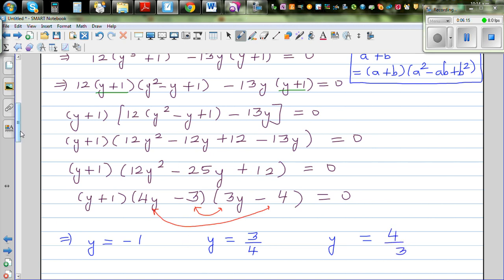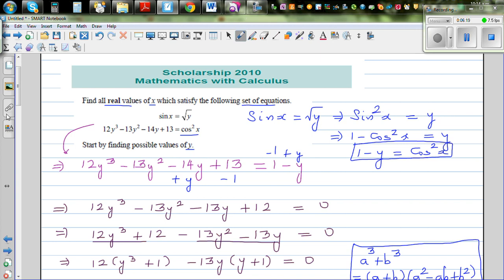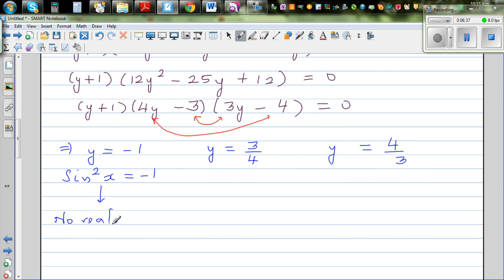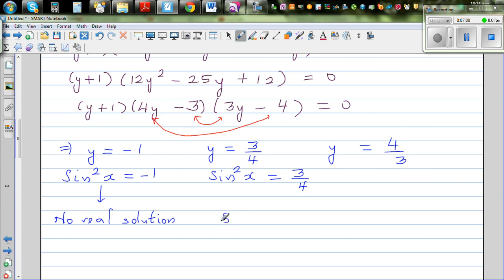Now, recall that y = sin²x. For y = -1: sin²x = -1 has no real solution, since sin x is always between -1 and 1, so sin²x is always between 0 and 1. For y = 3/4: sin²x = 3/4, so sin x = √3/2. Since sin 60° = sin(π/3) = √3/2, this is valid.